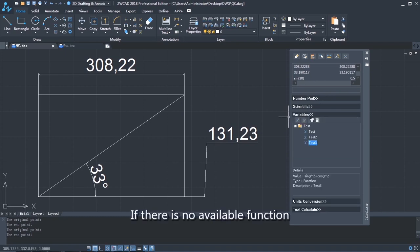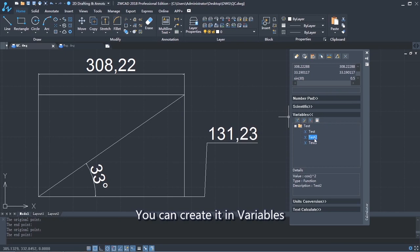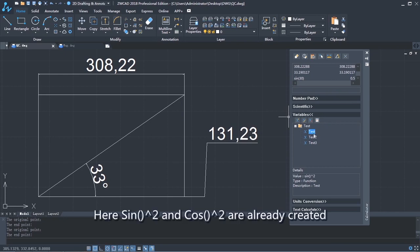If there is no available function, you can create it in variables. Here, sine squared and cosine squared are already created.